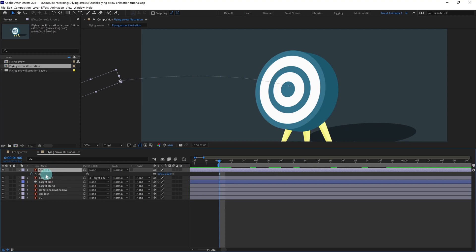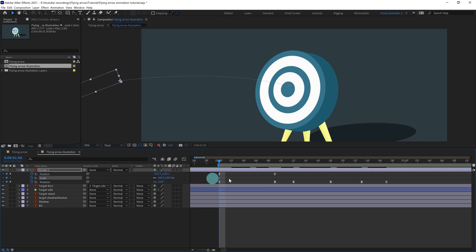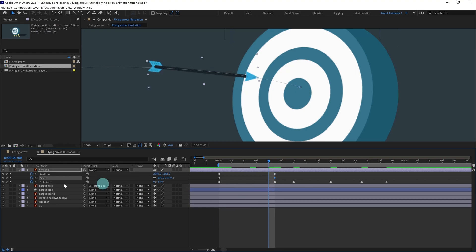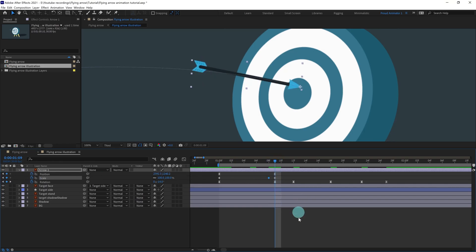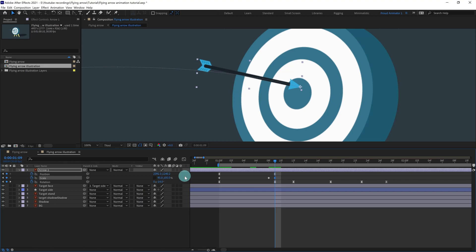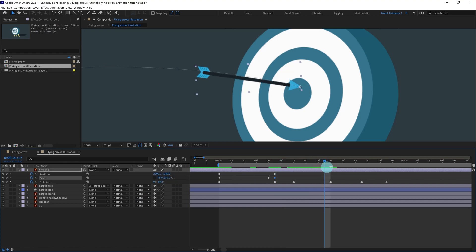Press S to open the scale property and put a keyframe here. At the point of impact, put another keyframe, and one frame earlier put a keyframe as well. At this point it is going to squash a bit — let's give it 95%. And the earlier keyframe gets 105% — so we are squashing by around five percent. Then we can slightly stretch it a bit around here.